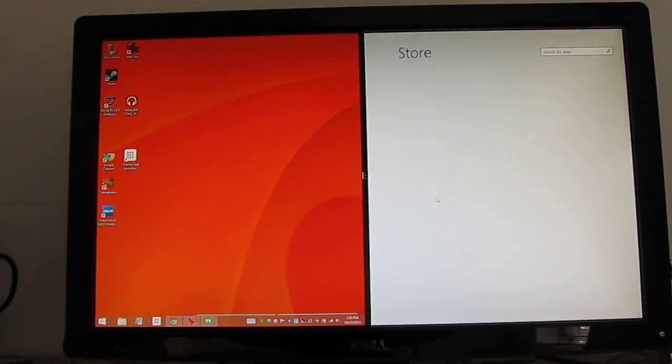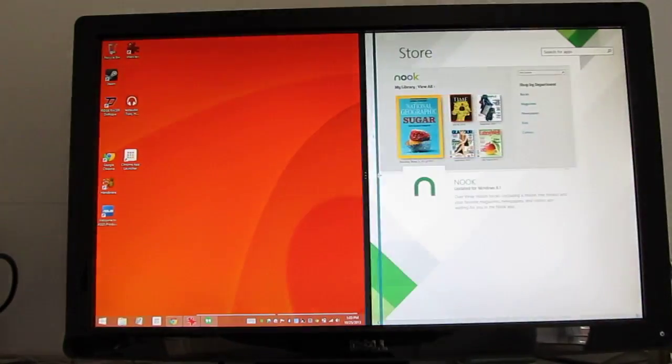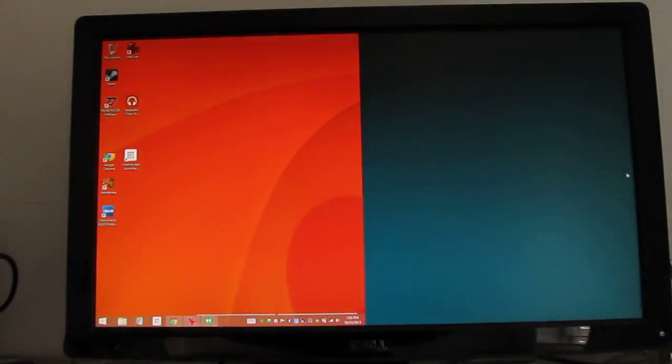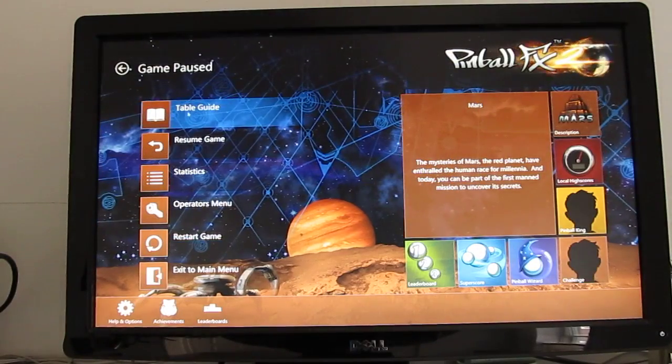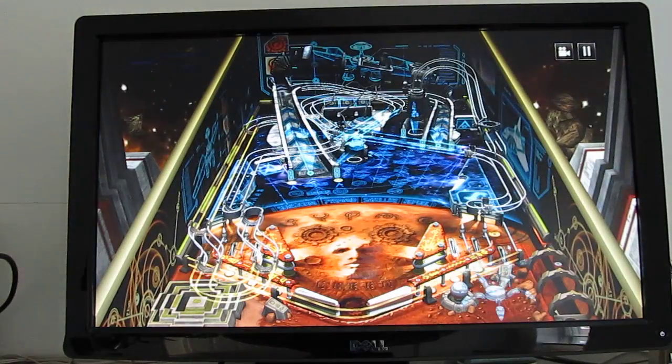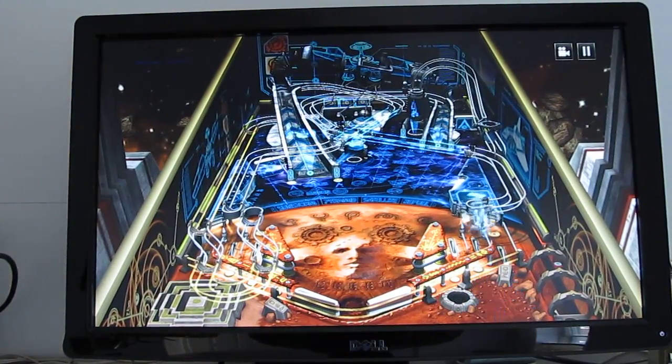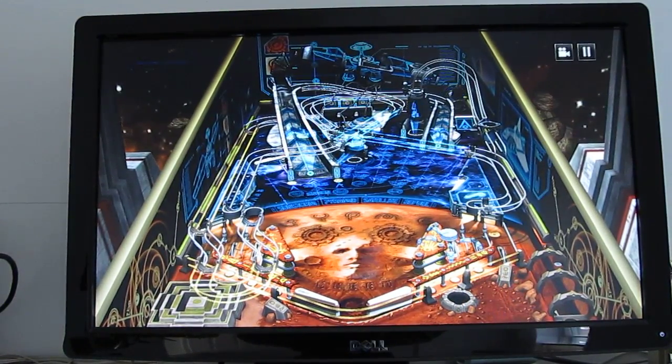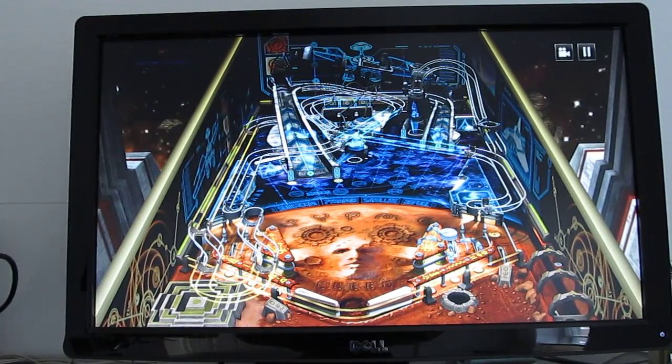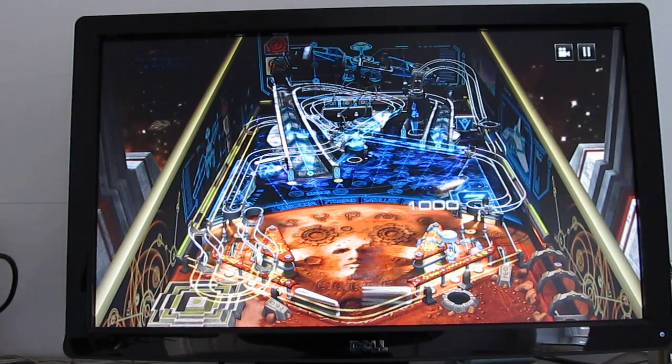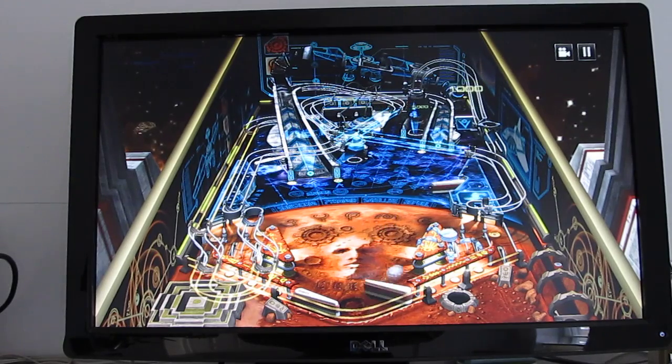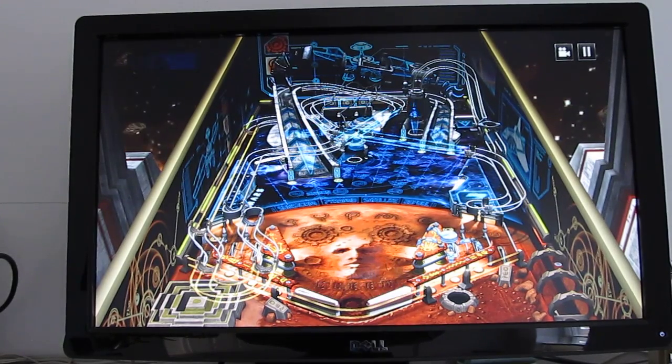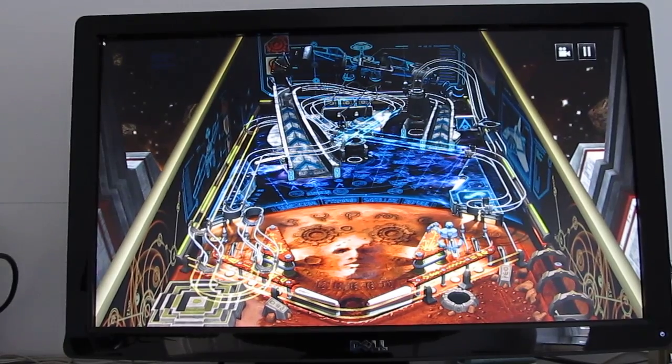You can do split-screen applications, and we can sift through apps. So let's take a quick look here at the pinball application to see how games work. The game looks great. I'm not so good at playing it.